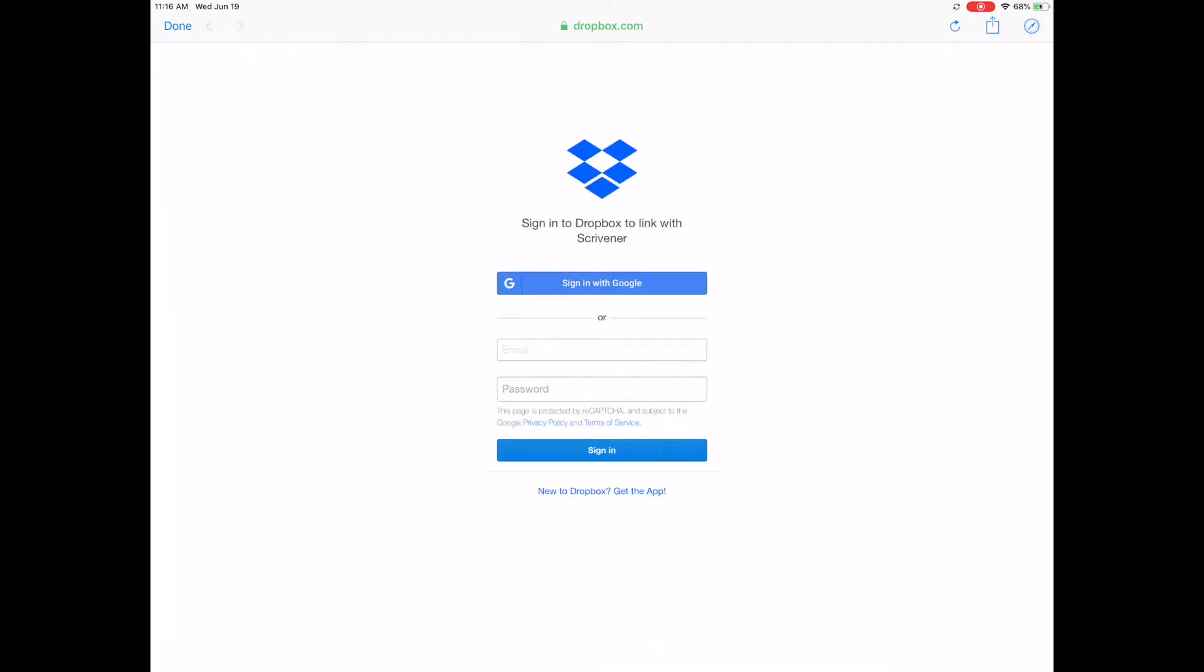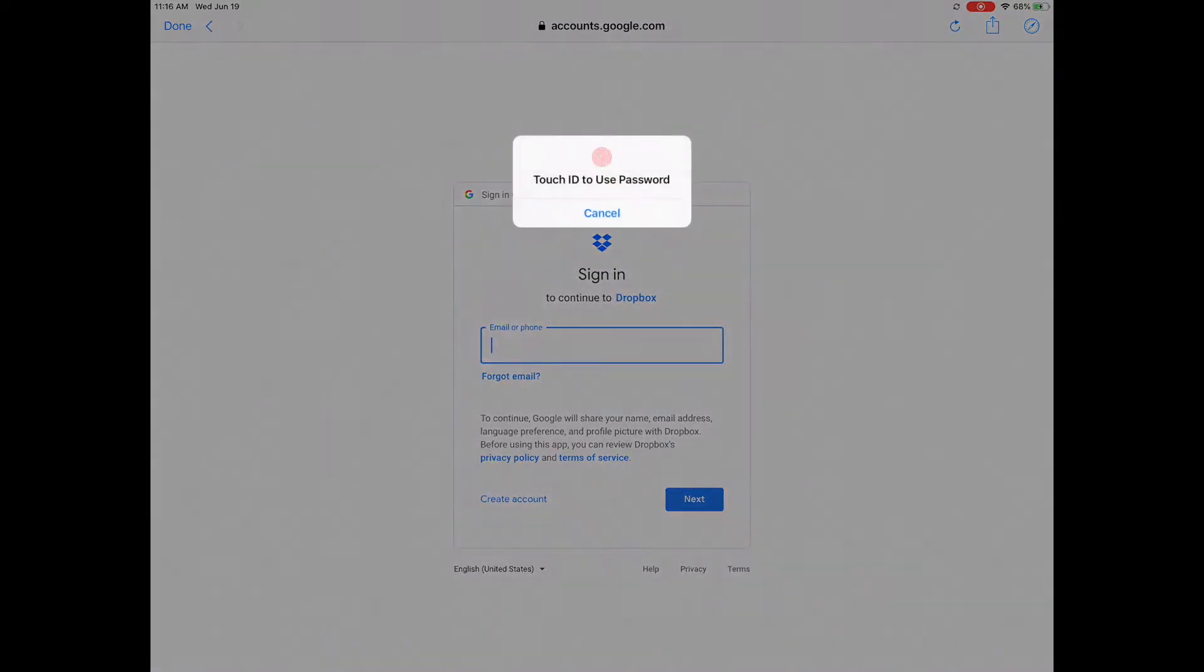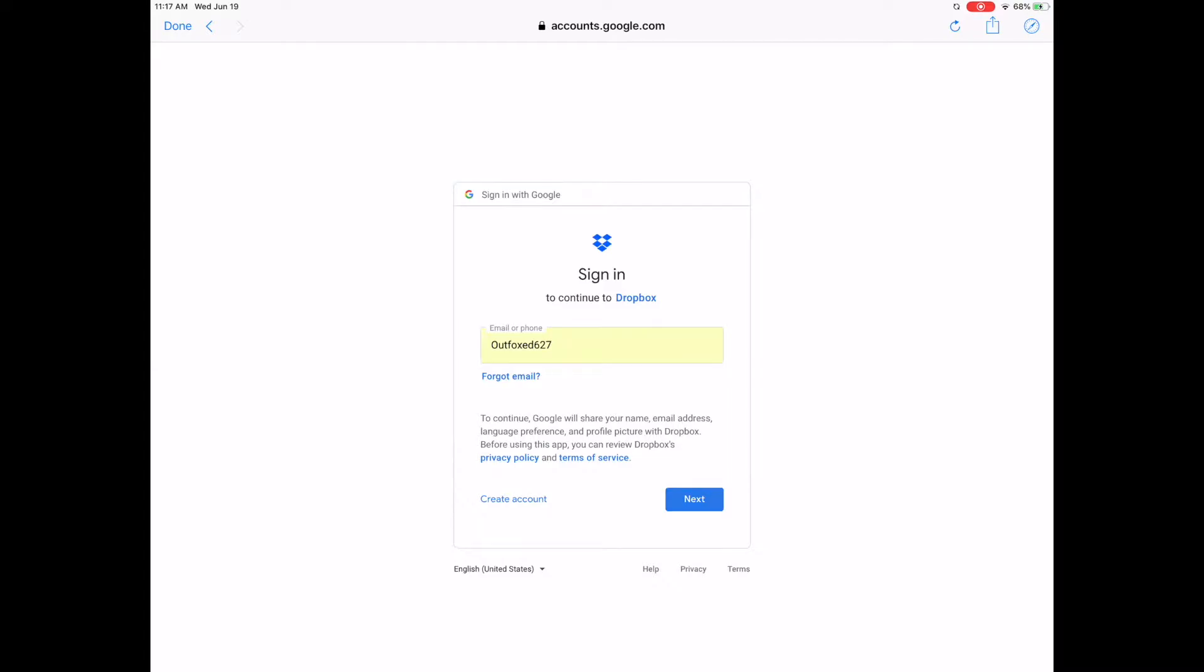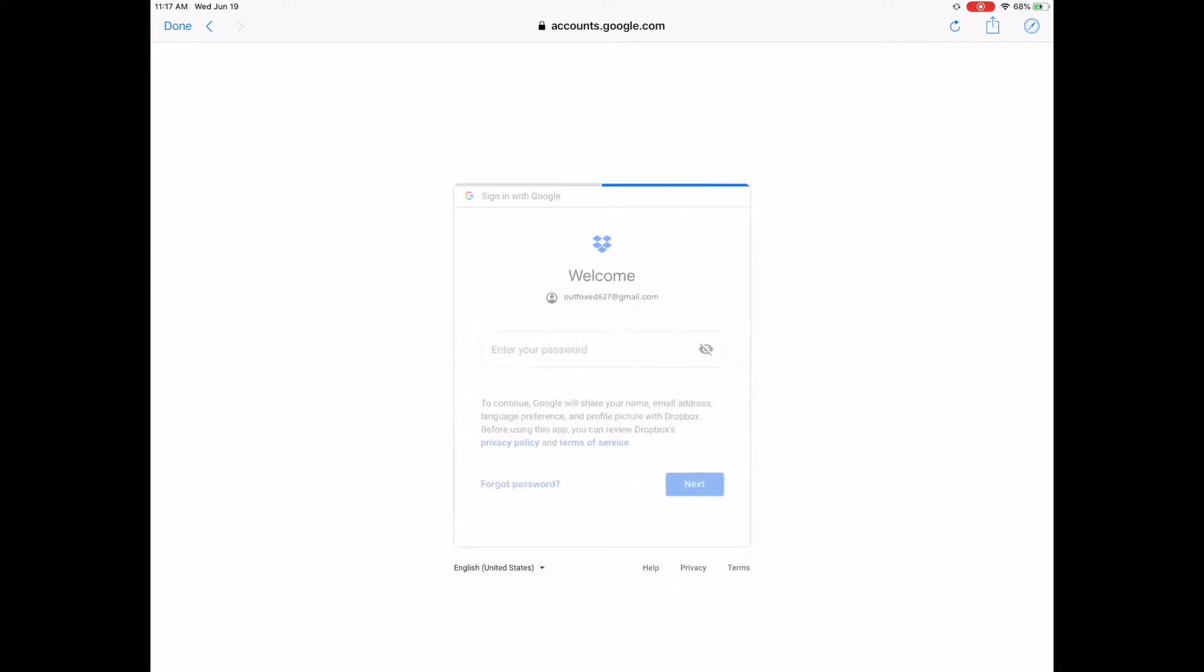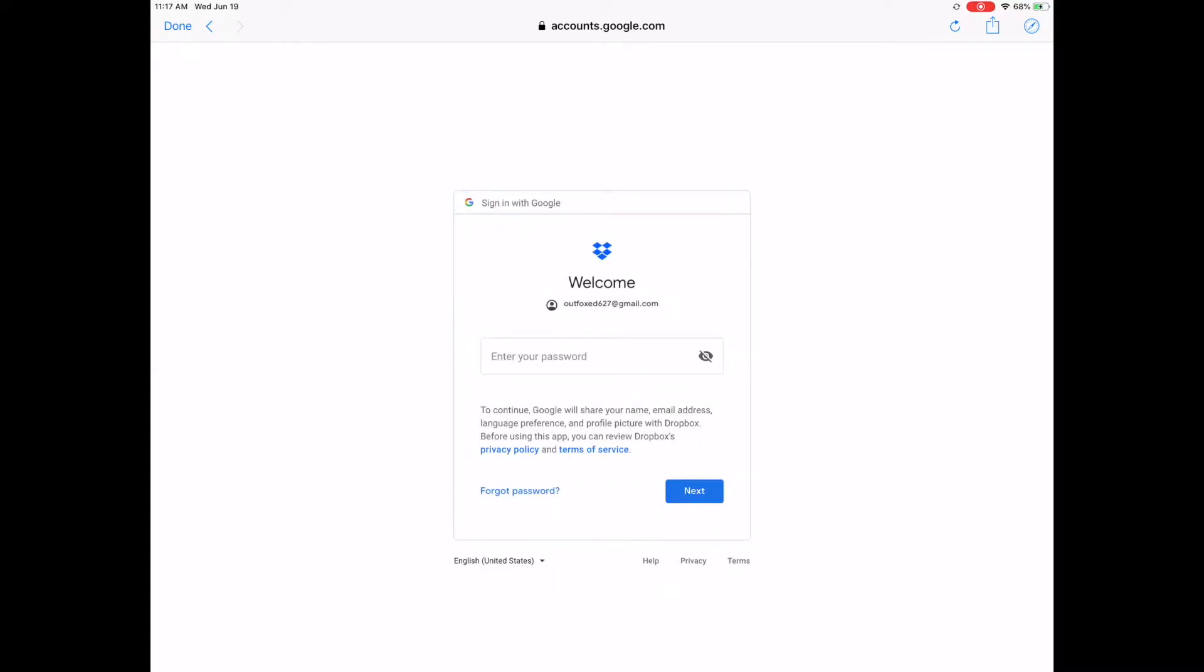Now if you don't have Dropbox installed, then the sign-in form will appear inside Scrivener. I've gone ahead and signed in with my Gmail account. You can sign in with an existing username and password as well.